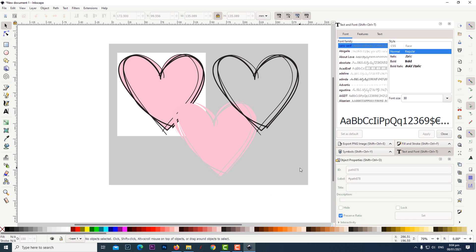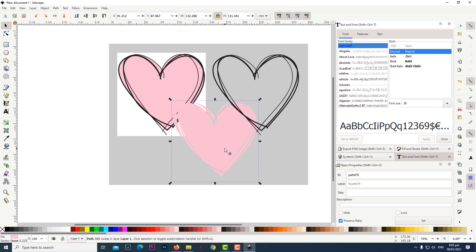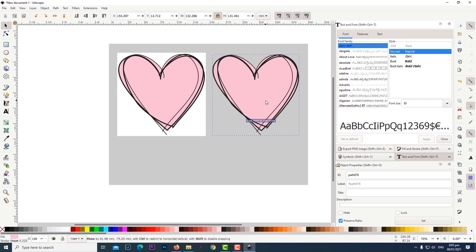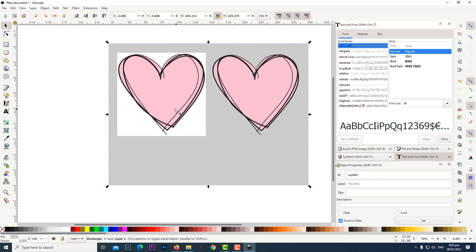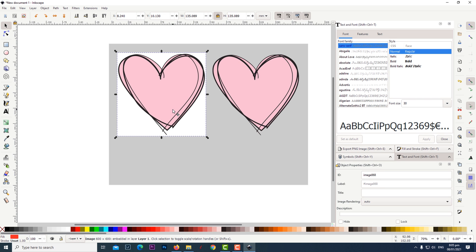Let's delete the background, the original bitmap and the rectangle.